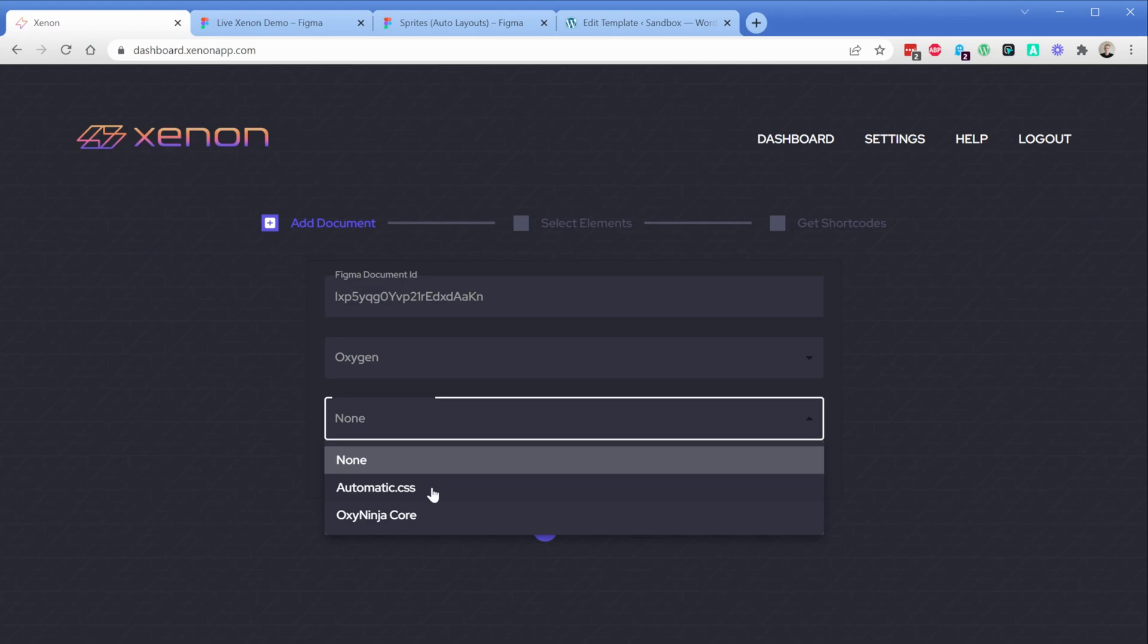So what will happen is whenever you select one of these two frameworks, as you type in class names it will suggest the names for you. This is very similar to the behavior in Oxygen and will allow you to more quickly add classes to your elements before you export them, so when you load up in Oxygen things look even more complete.